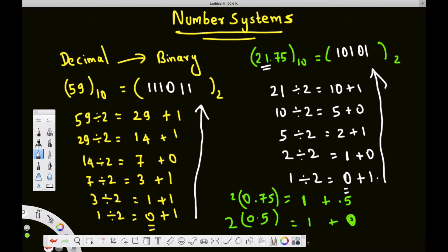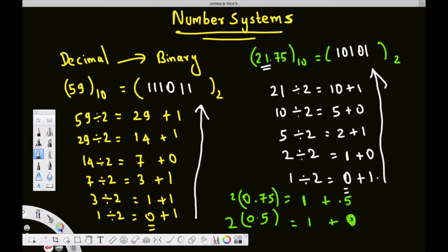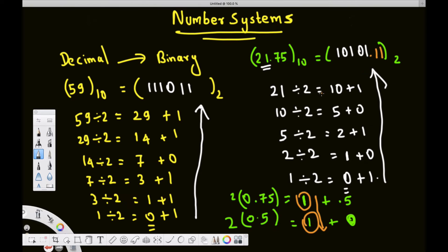Once we get 0 as the remaining fraction, we stop. For the fractional part, we go from top to bottom — the opposite of the integer part. Reading top to bottom gives 0.11. So the full conversion of 21.75 is 10101.11 in binary.